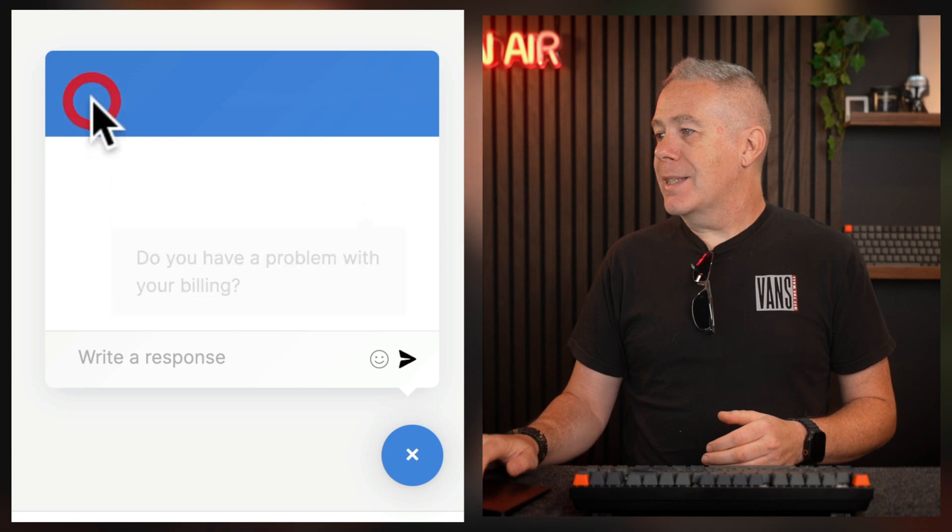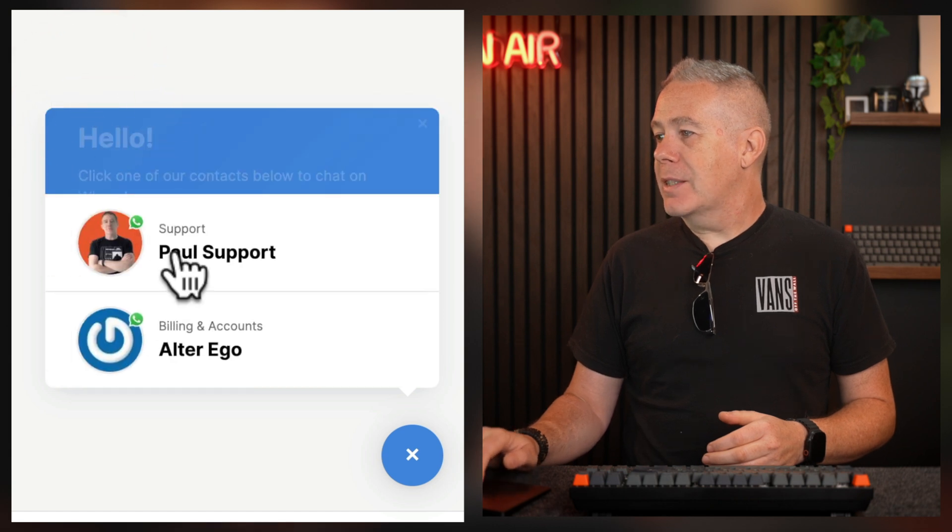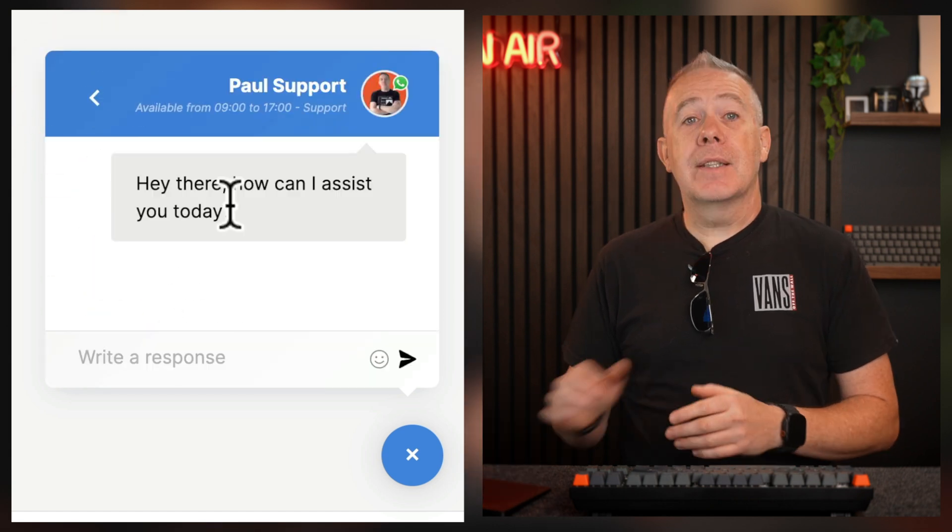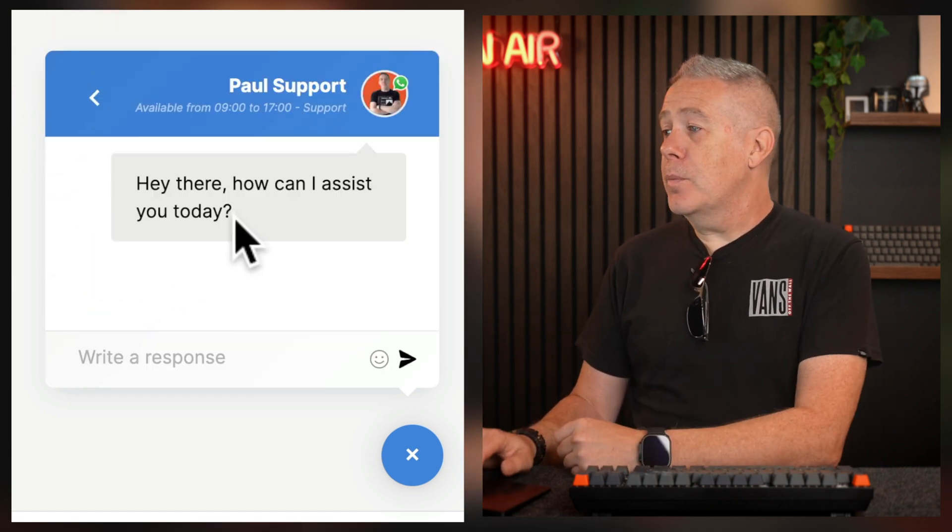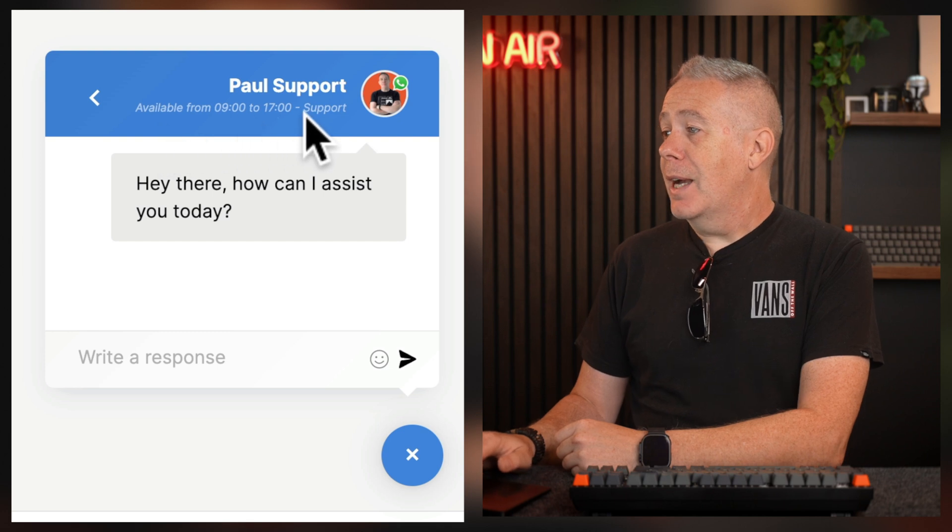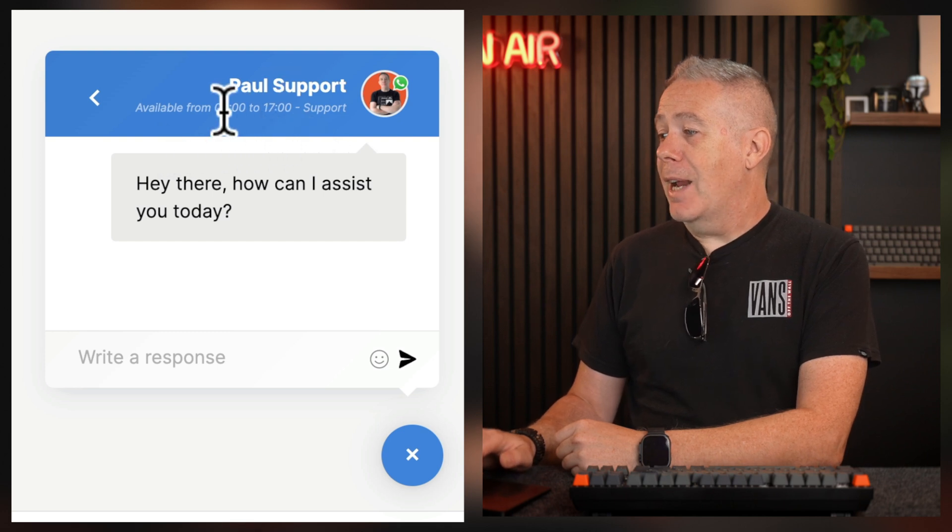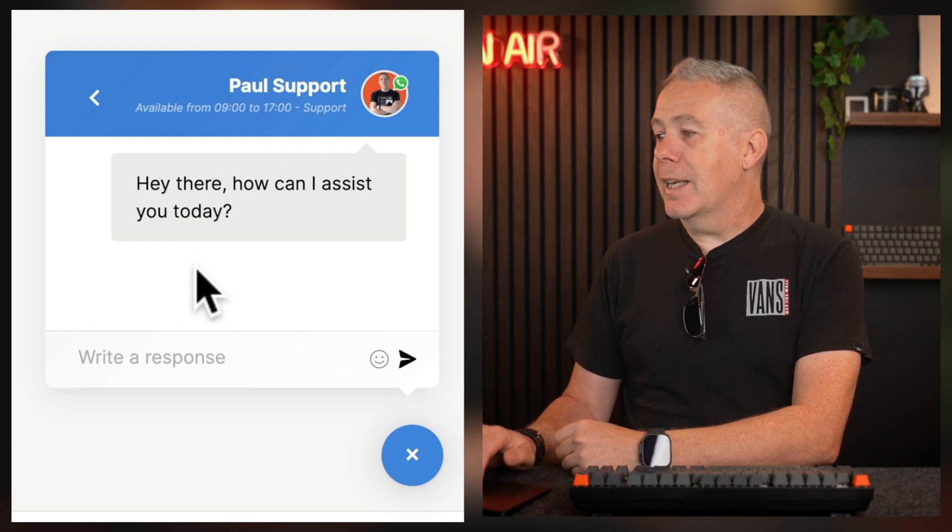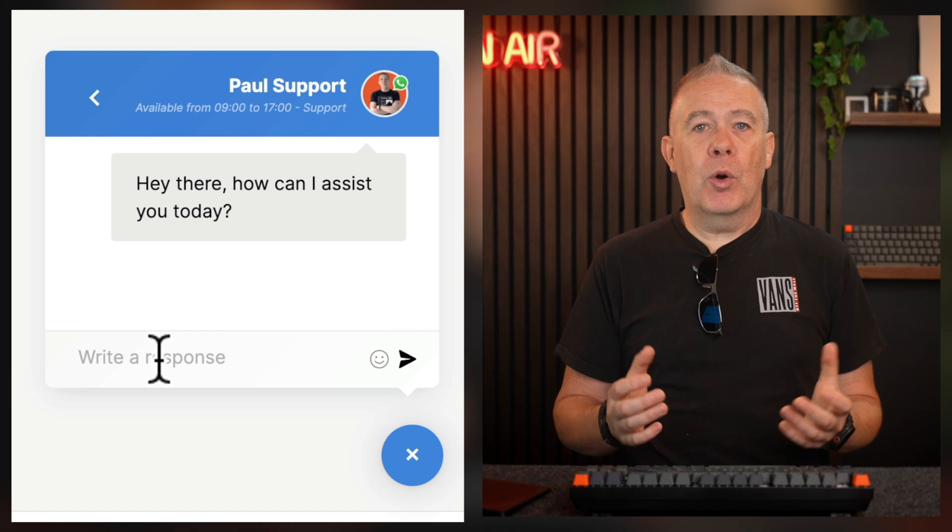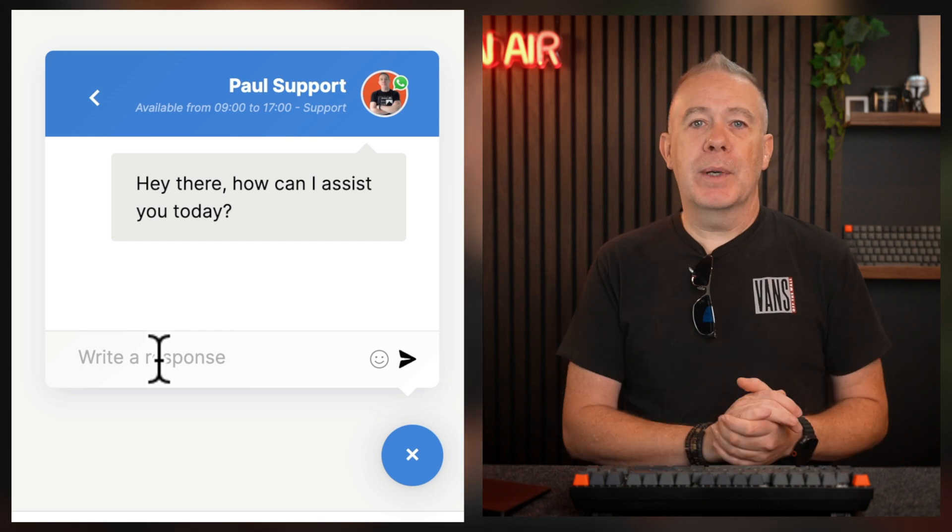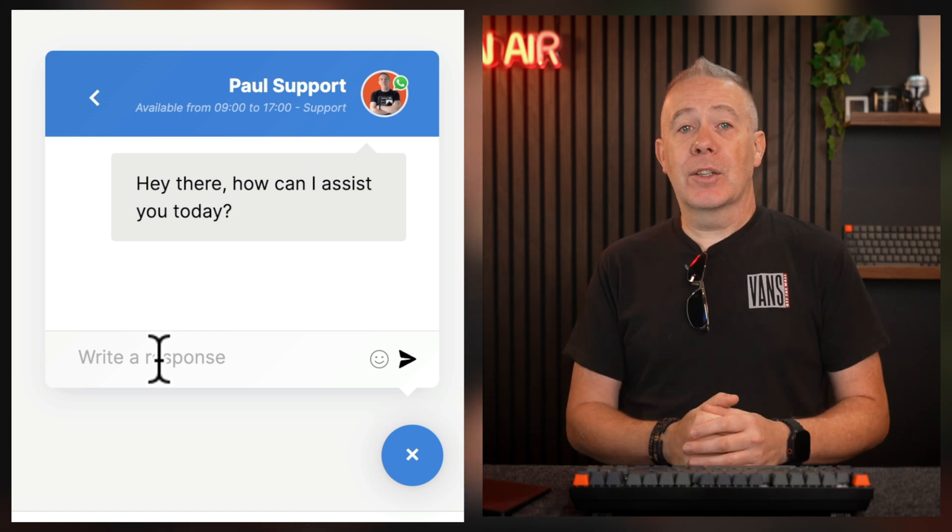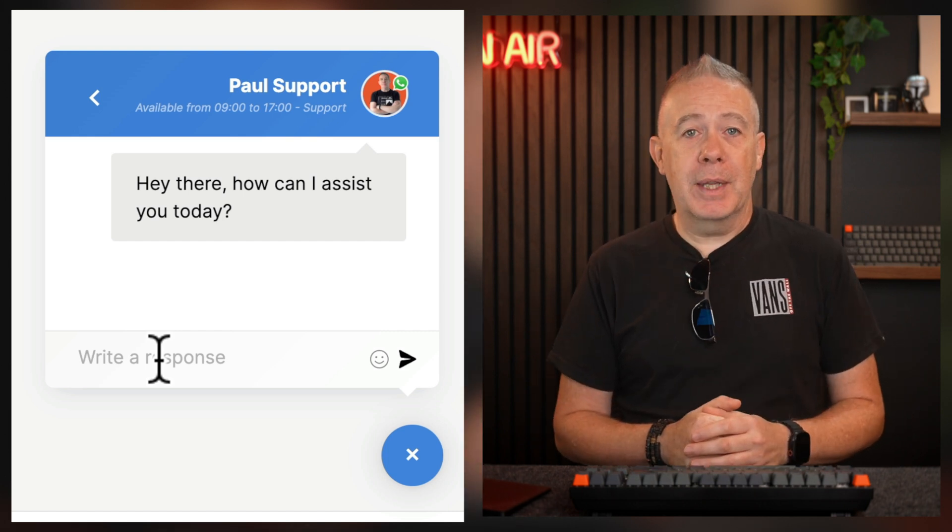If we've chosen the wrong one, we can set you back out of this and say we actually want support. So now you can see we get a different message. It tells the available time, I'm support and my name and everything is configured there. And again, if I type in a response, that will open up WhatsApp and I can start handling the conversation from there.